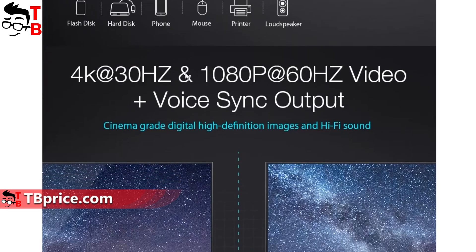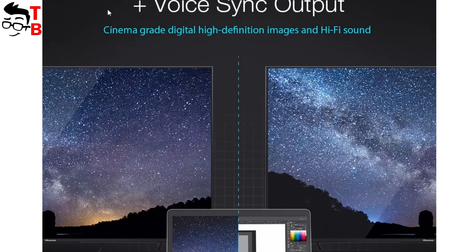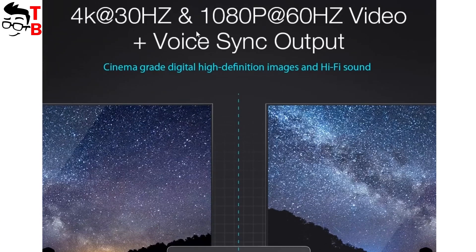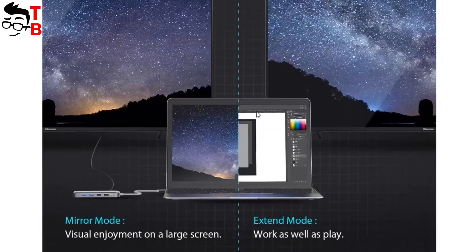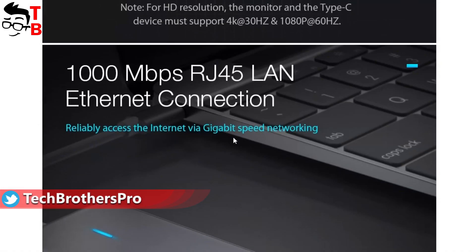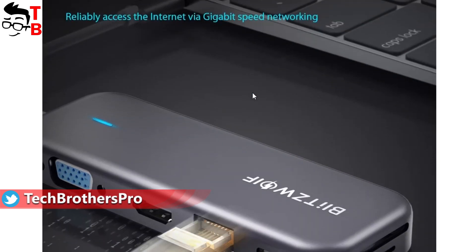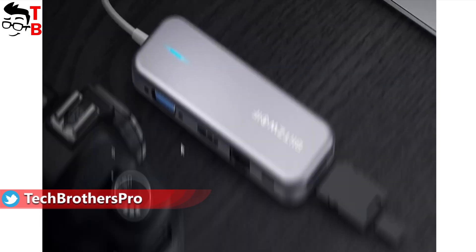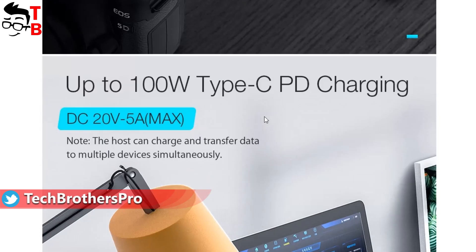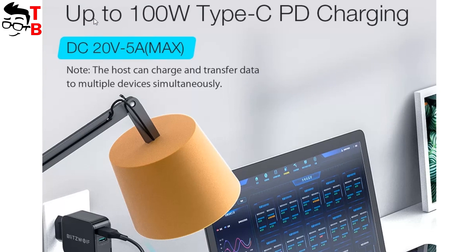HDMI port supports up to 4K at 30Hz monitors. Using VGA port, the maximum resolution is 1080p at 60Hz. Finally, Ethernet port supports up to 1000Mbps. The rated input power of USB-C hub is 5V, while the Type-C input is 20V and 5A, or 100W.